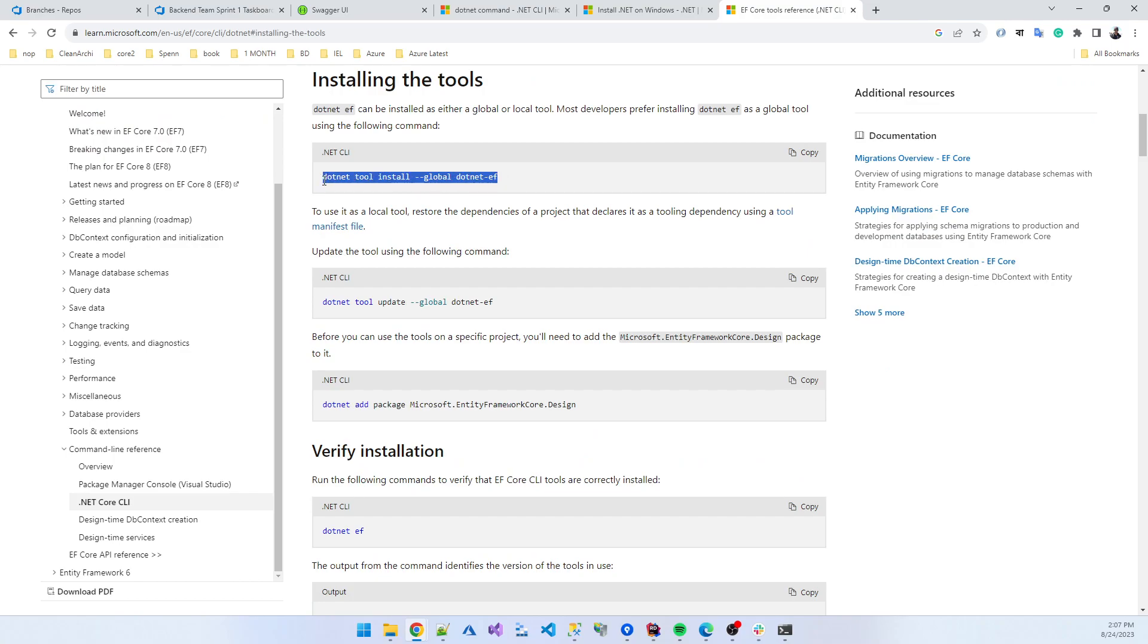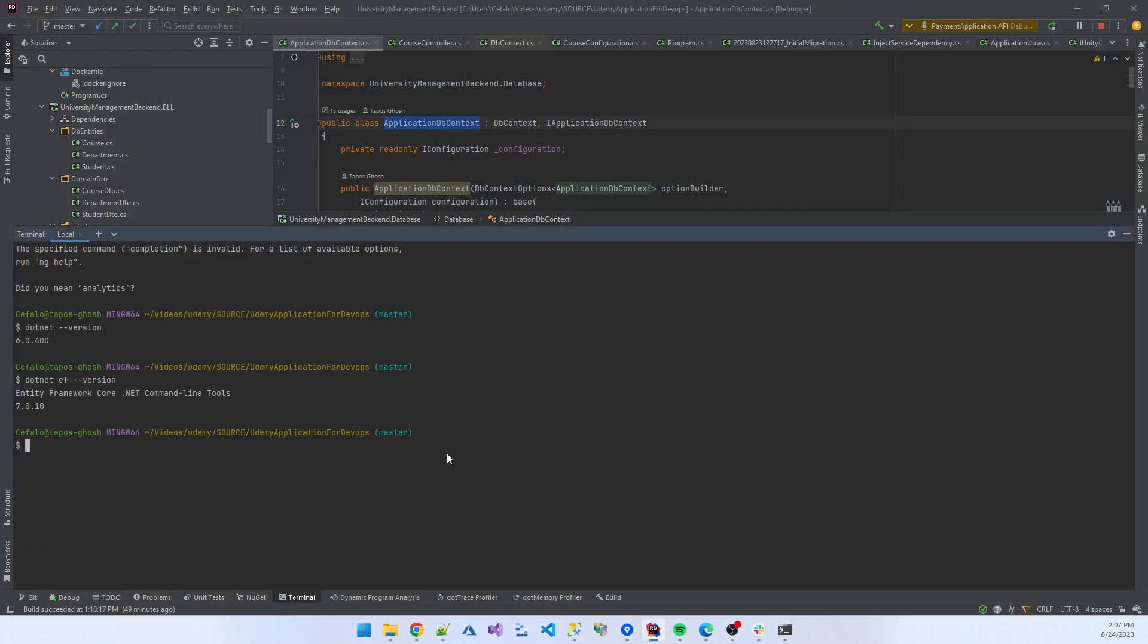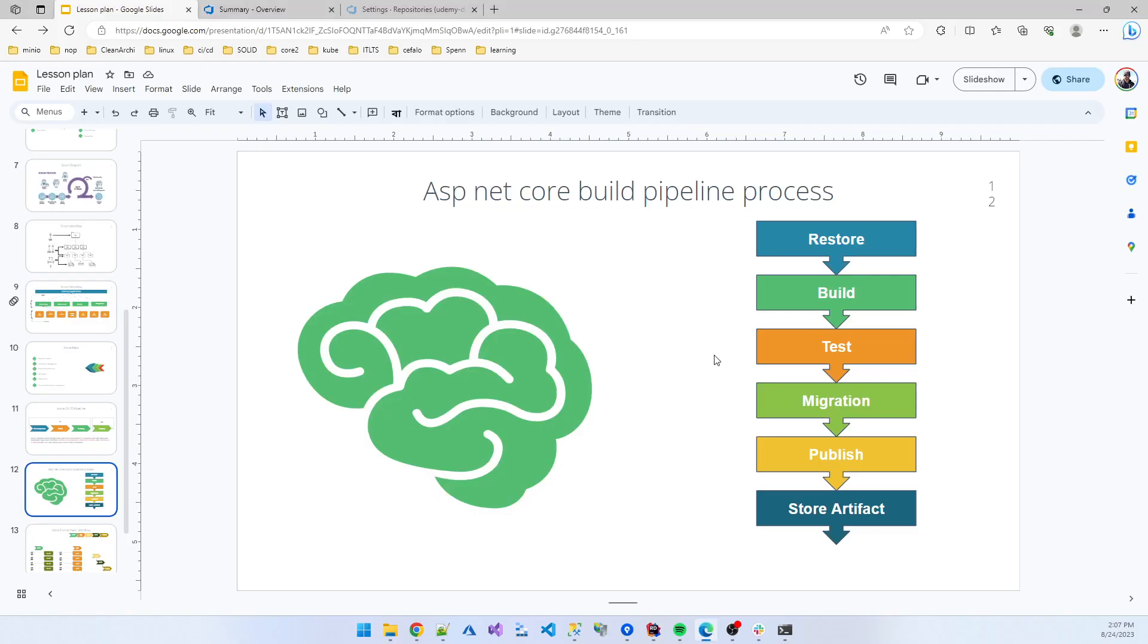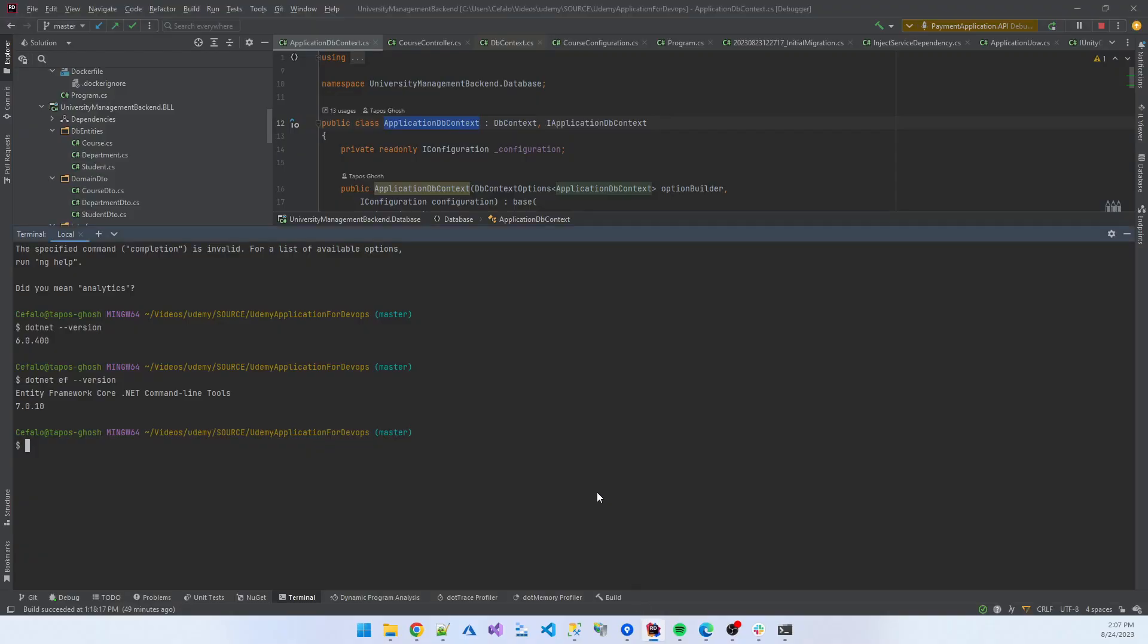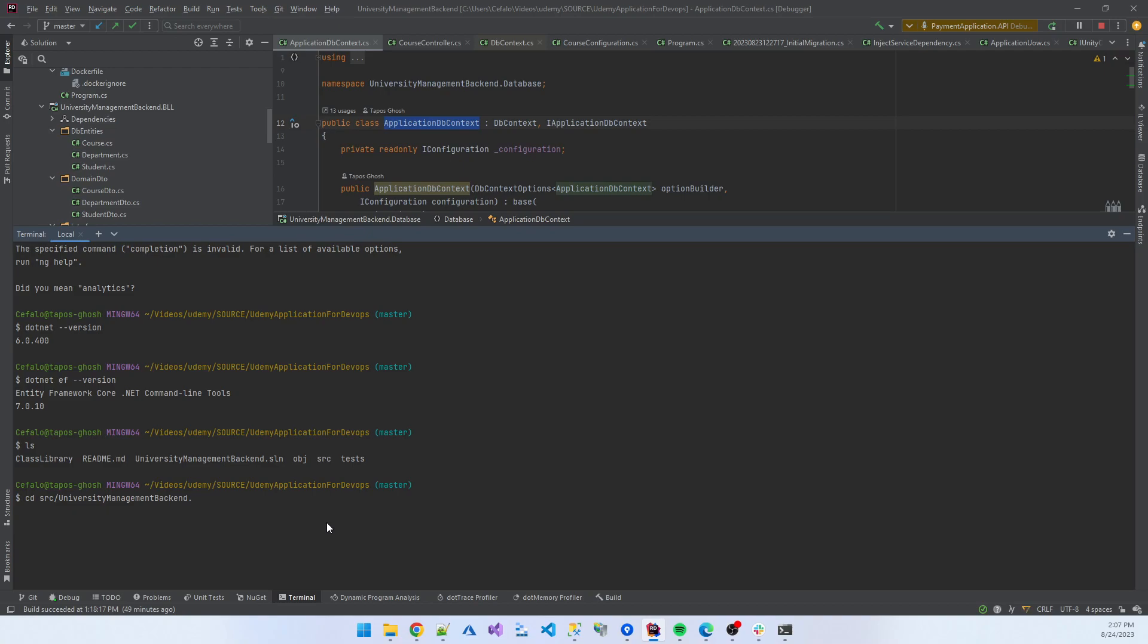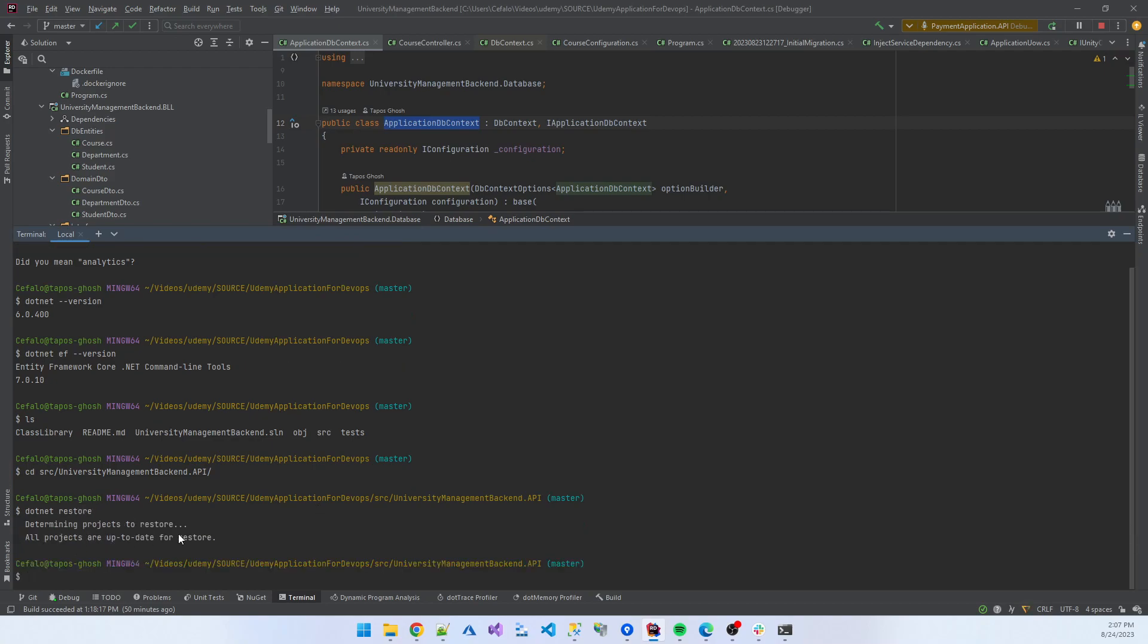So you need to install both software in your local machine. Our first target is how we can restore our package. If I click ls, my project is inside the src folder. If I go to src, then my project New University Backend, then API is my project. Now I am in the location of University Management Backend.API. I run the command dotnet restore. It restored the application successfully.